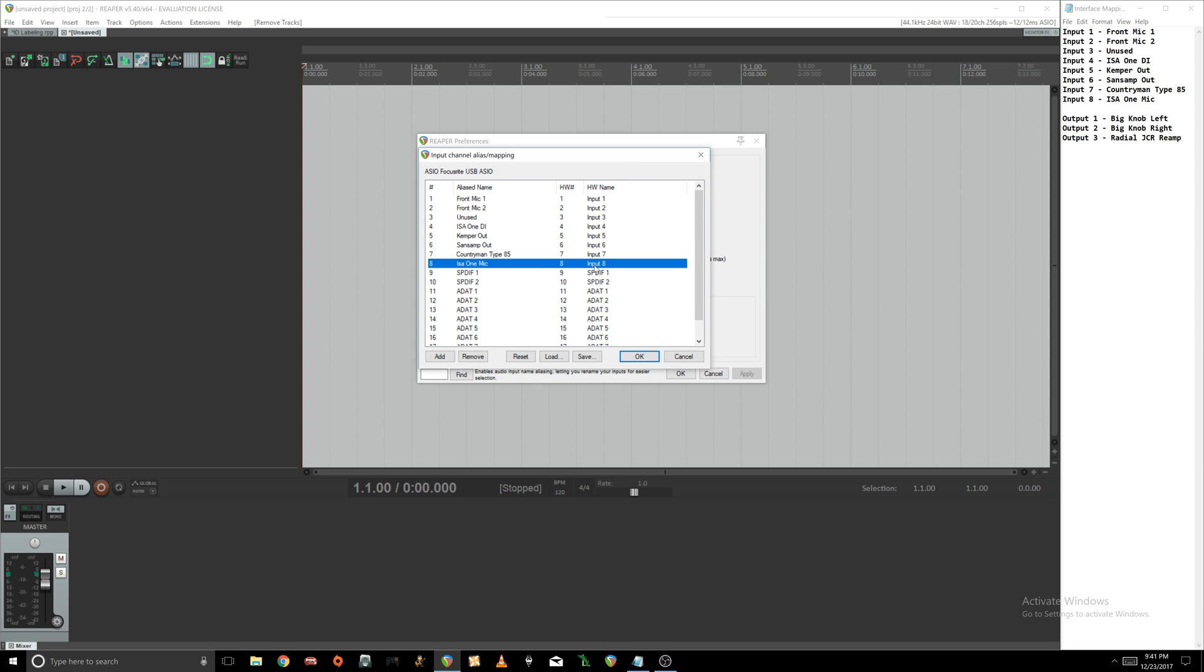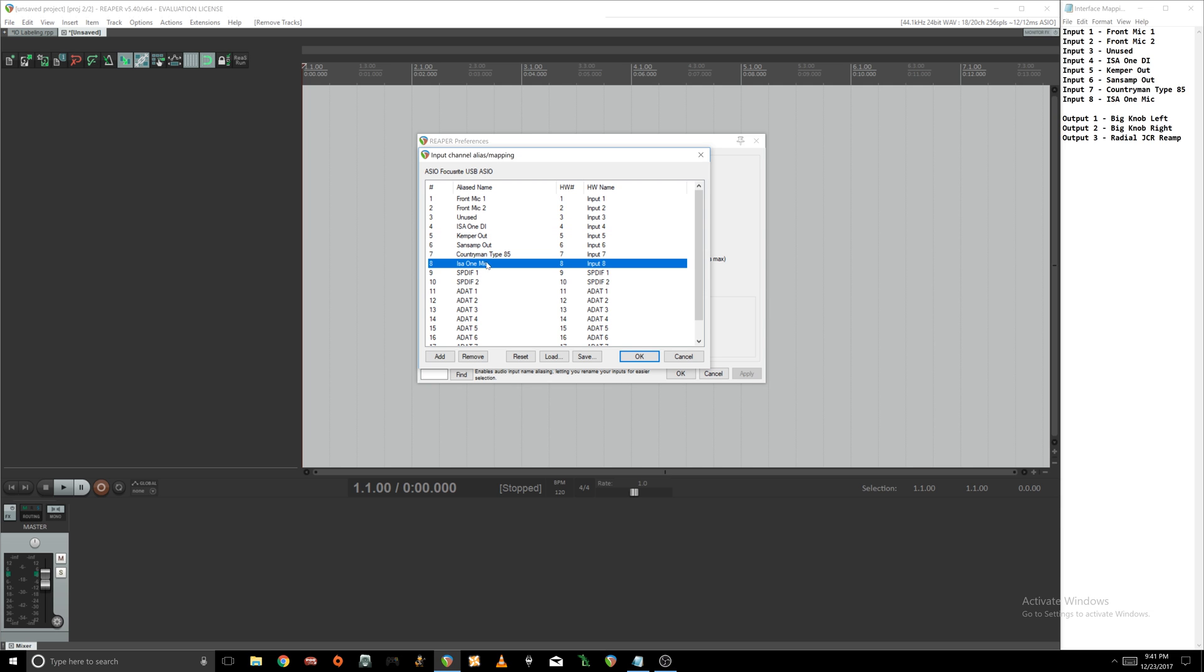Alright, so that's all of my inputs that are mapped. One thing I would recommend is that if you do have a hardware device with multiple inputs or outputs, make sure you just specify. For instance, I have an ISO-1 preamp here. If I just put ISO-1 for both of these, one it probably wouldn't let me, and two I wouldn't know which is which. So in this case I know that this is the DI output and this is the mic output.